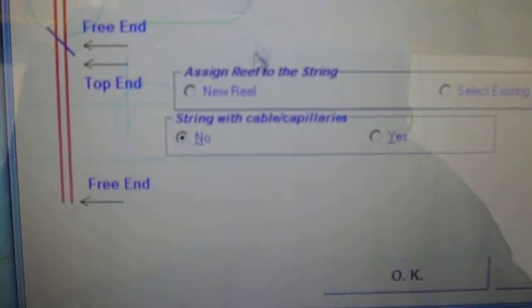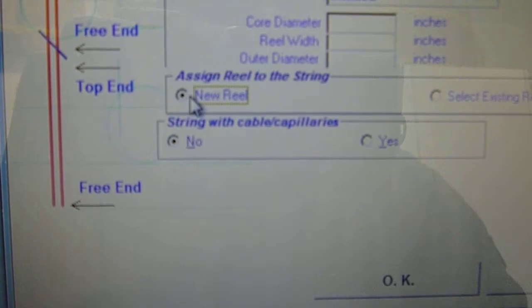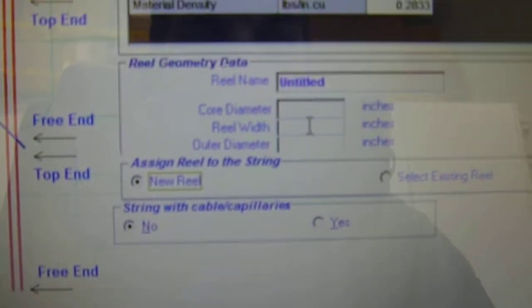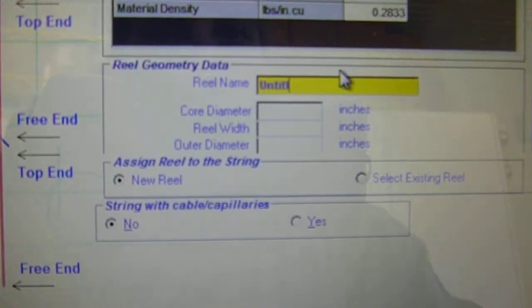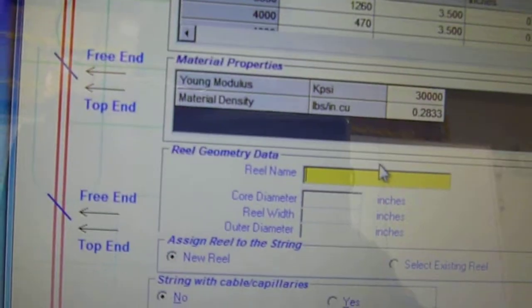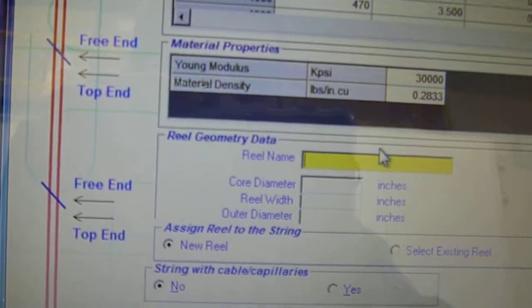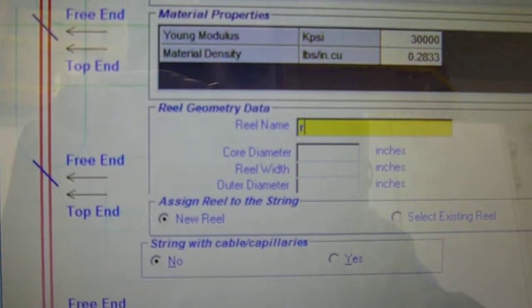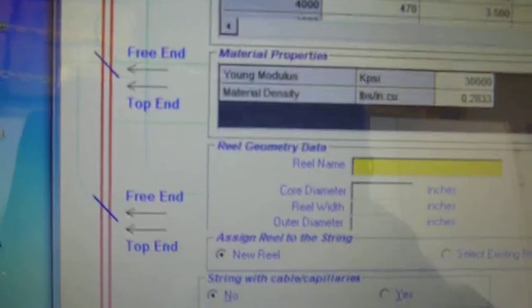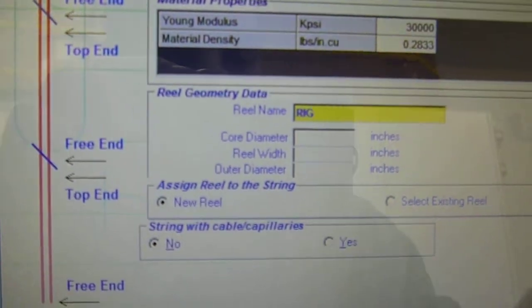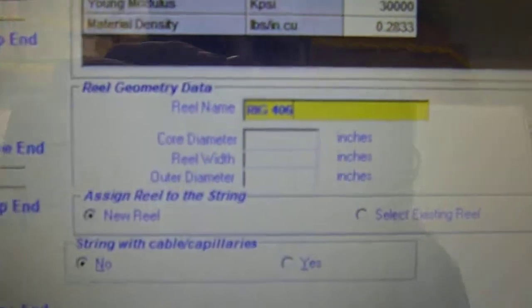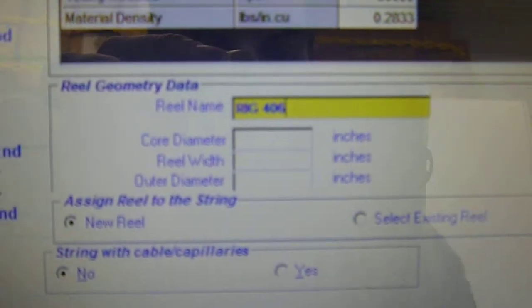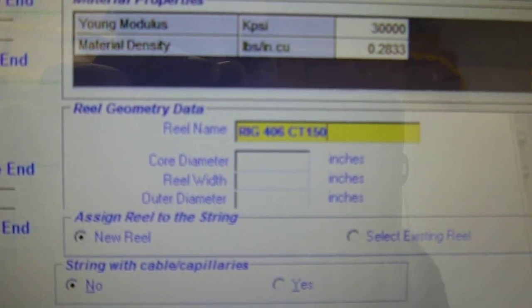And we want to create a new reel. Once we create a new reel, I'm going to enter the reel name. Whatever you want to enter it as. I'm going to enter mine as rig 406, CT1500.